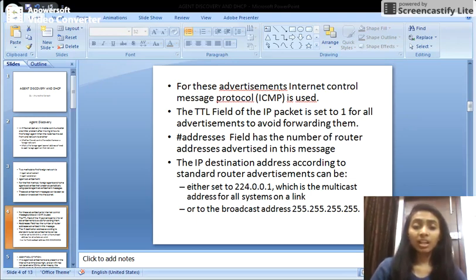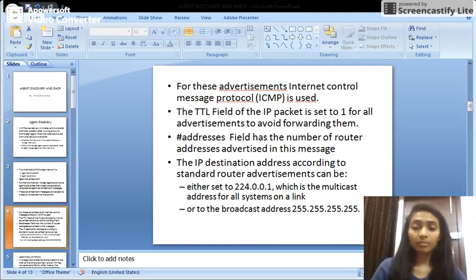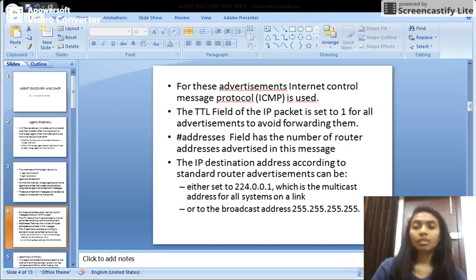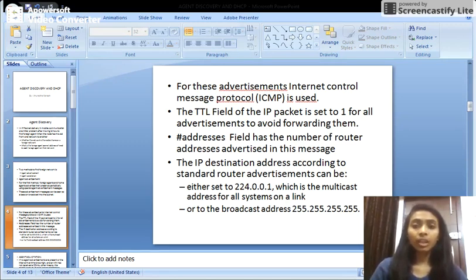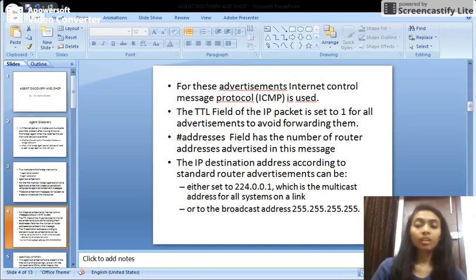The IP destination address, according to the standards, is either 224.0.0.1 (the multicast address to all systems on the link) or it is set to the broadcast address 255.255.255.255. After the multicast or broadcast of the advertisement packet in the network, every node and visiting mobile node receives the packet and looks at the address field to get information about their current network address. If any node finds that it is not in the home network, it configures with the foreign network and gets the care-of address.